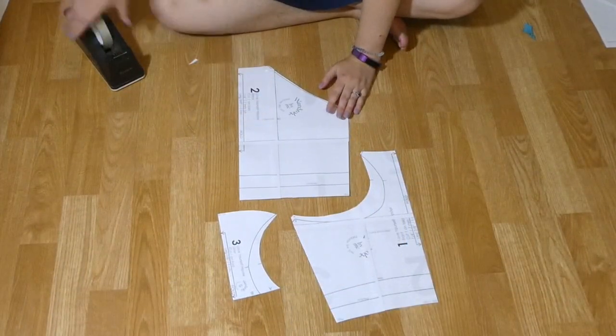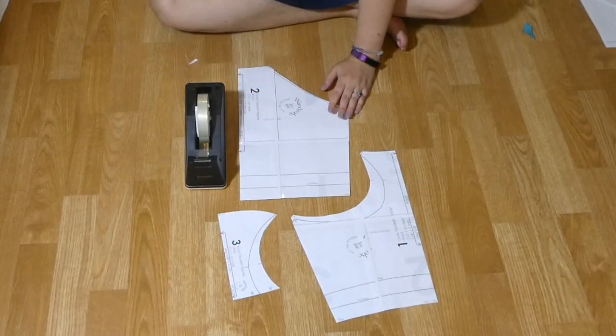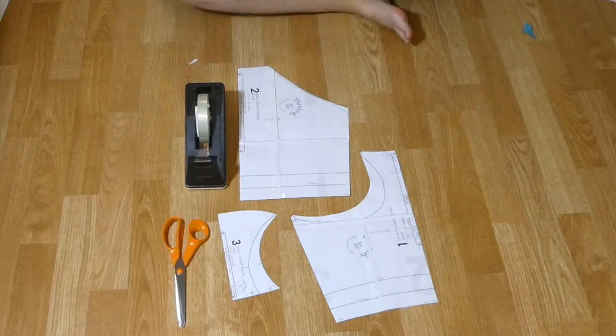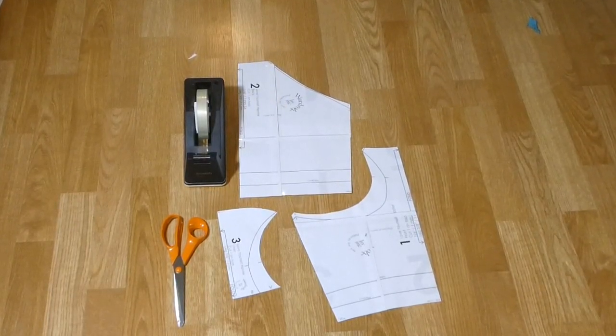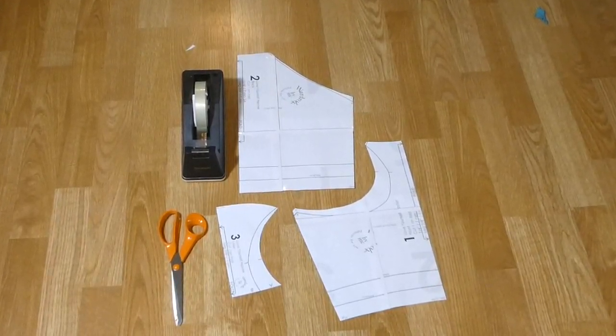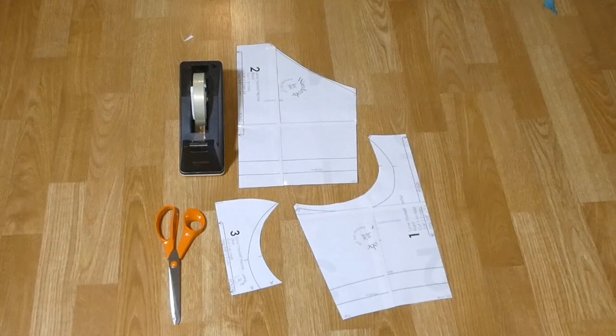And here we have finished pattern pieces in an artsy montage. I really hope this helped to explain PDF patterns.